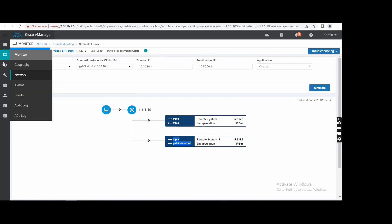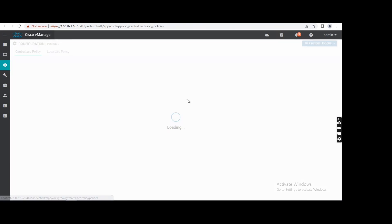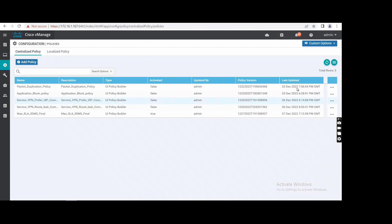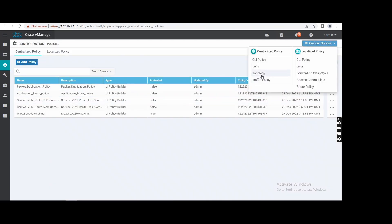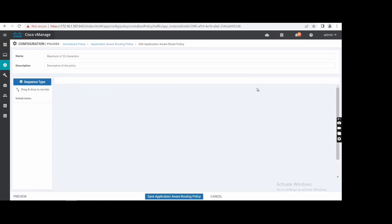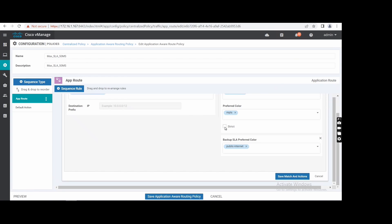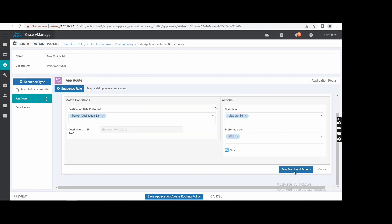Let me go again and make it strict, then we will see how it works. Next, custom option — Edit — Restrict, no backup as well. Edit.